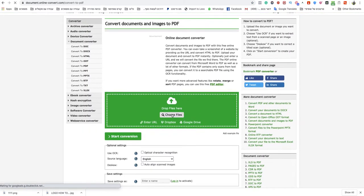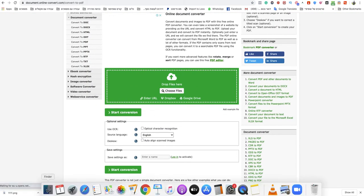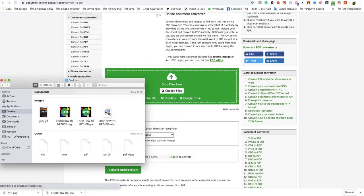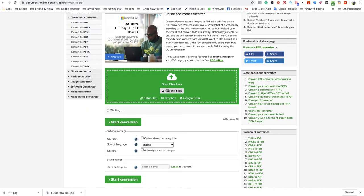Now you need to drag and drop your file or choose a file. I will choose the WebP file that I have here. I will drop it here.